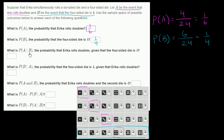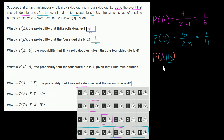What is the probability of A given B — the probability that Erica rolls doubles given that the four-sided die is a four? Given that B has happened, we restrict our sample space to the outcomes where B occurred. Now there are six equally likely outcomes, and only one of them involves doubles. So the probability of A given B is 1/6.